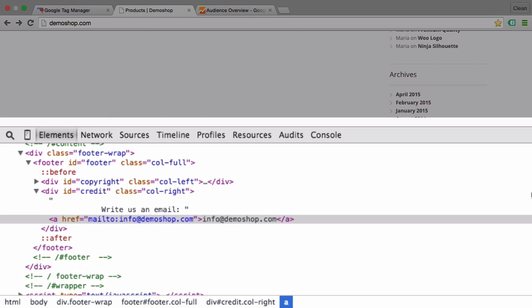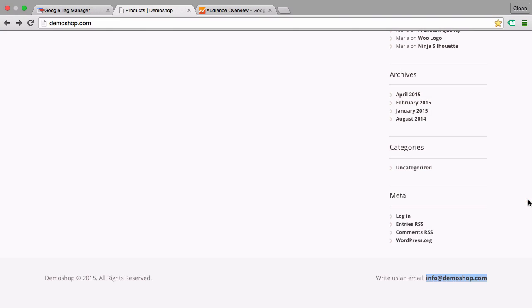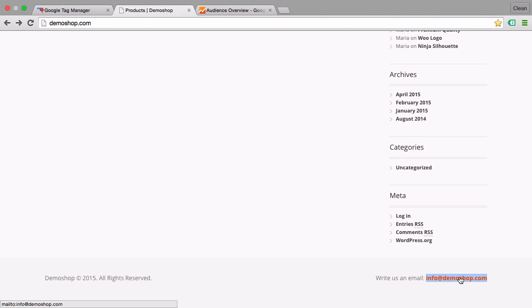Now we can't actually know if the user sends you an email because that's all happening in your email program, which might be Gmail or Outlook or maybe an application on your phone. But what we can do is actually register if somebody clicks on this link, and we can use Google Tag Manager to do this. So let's go ahead and implement this.